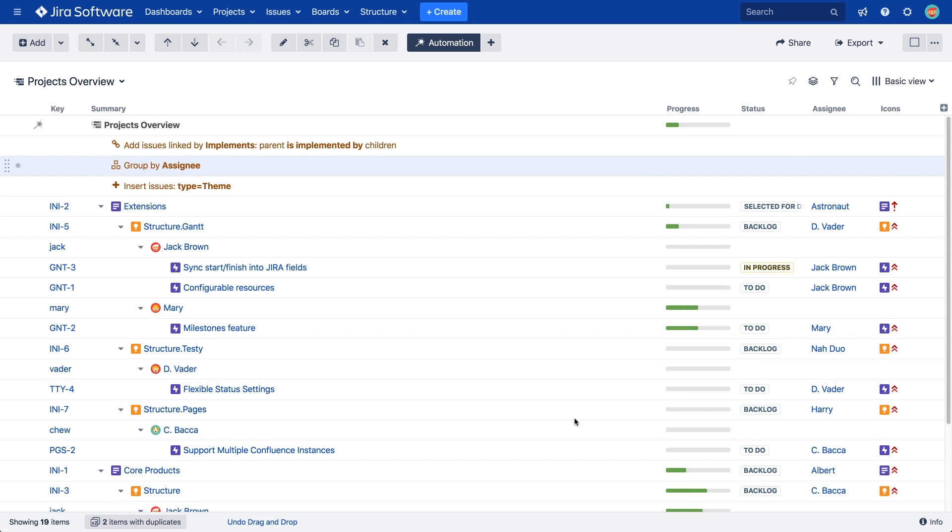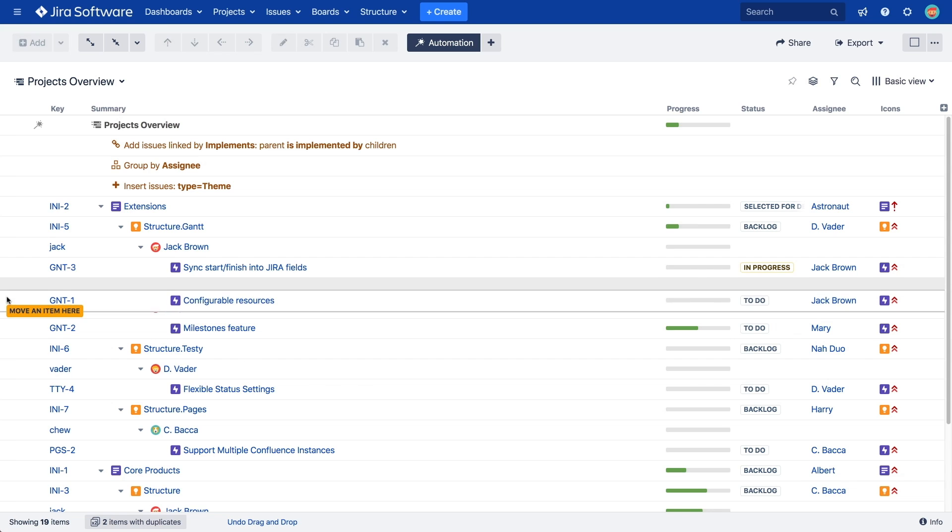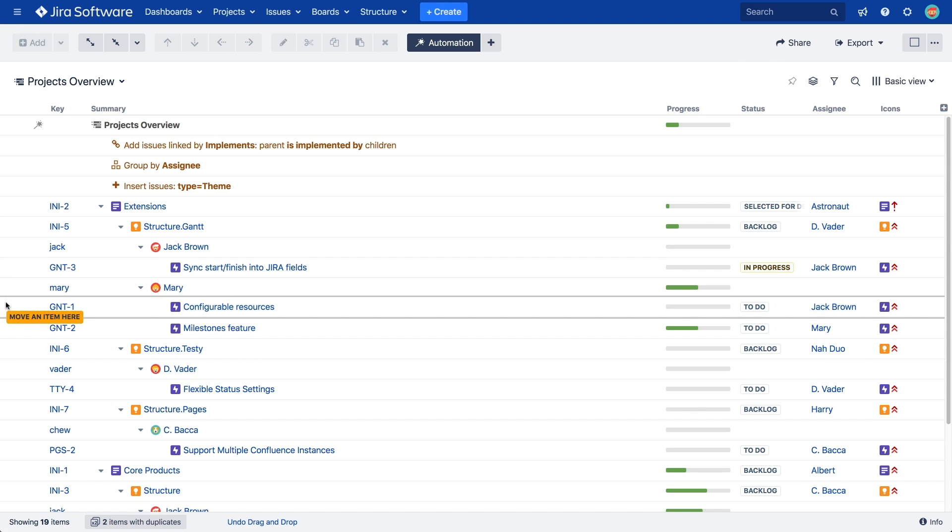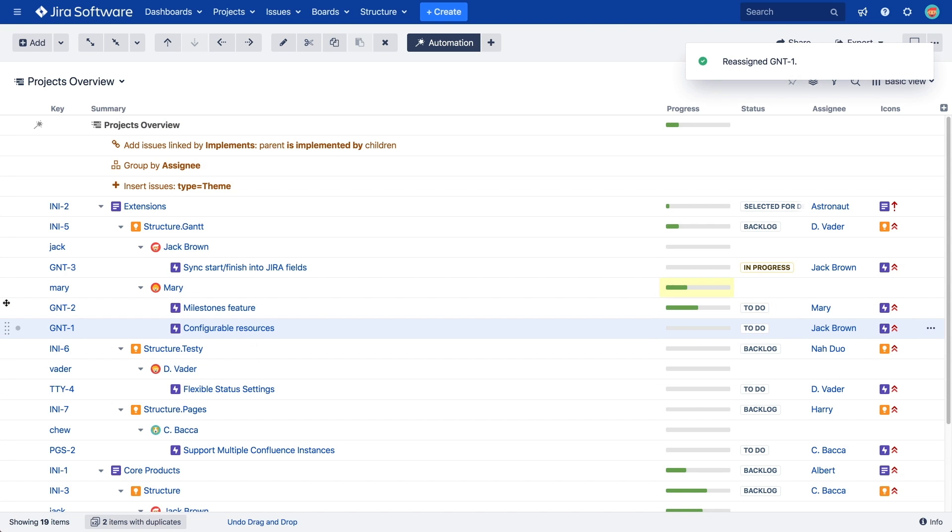Group Generators also support allow changes via structure, which means we can drag and drop items between groups to update the values of the corresponding fields in JIRA. In this example, we can drag an epic from one assignee group to another, and the issue will be reassigned in JIRA.